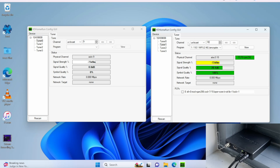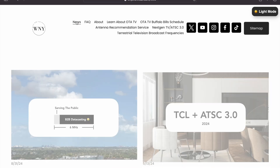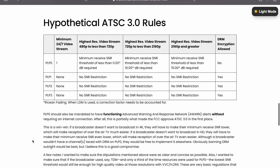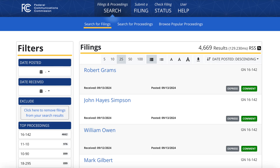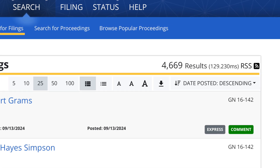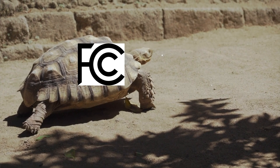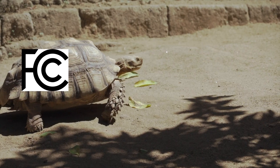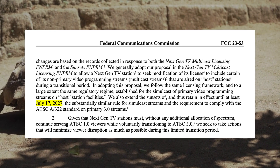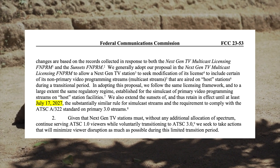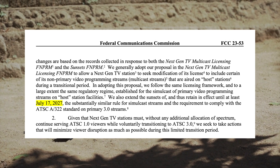We desperately need ATSC 3.0 and clarity from the FCC on patent disputes as well as on DRM. There have been almost 5,000 complaints about DRM to the FCC, yet the FCC has done nothing. The 5,000 people writing complaints aren't paying their taxes to have the FCC sit around and do nothing. It's almost 2025, and the FCC's 2027 decision deadline is fast approaching.